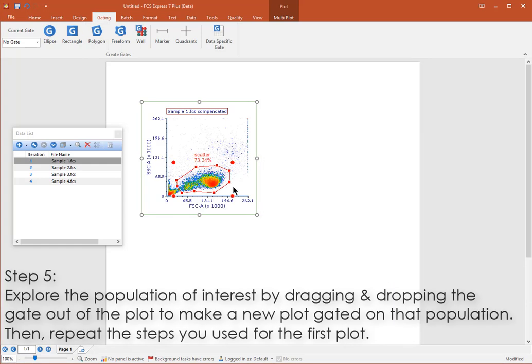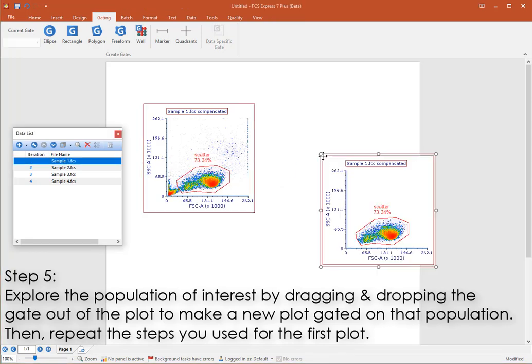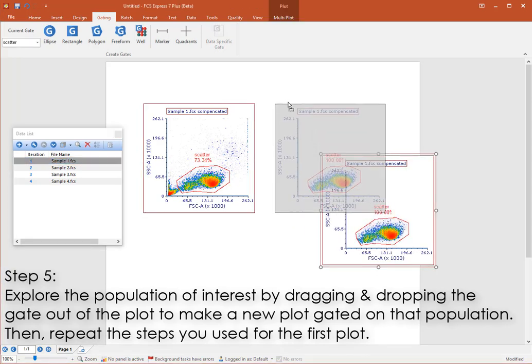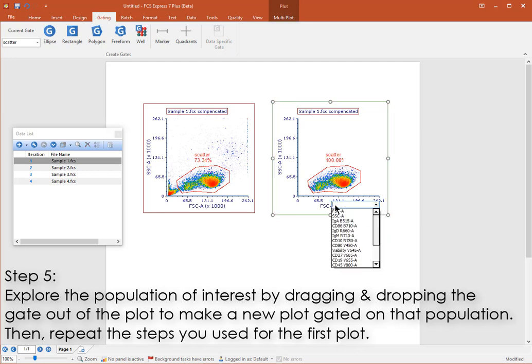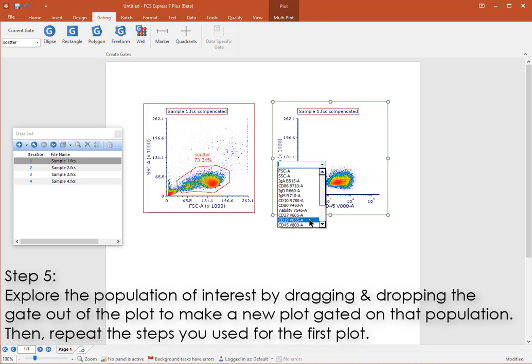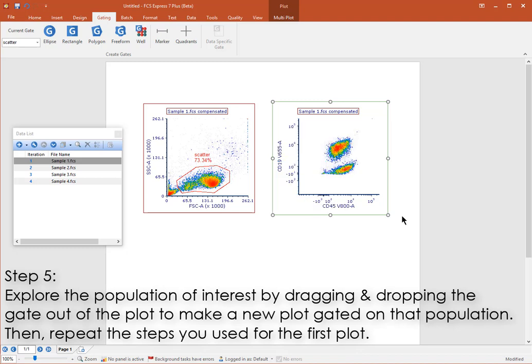Next, you'll probably want to drill down on this and other populations. Drag and drop the gate out of the plot to open a new plot displaying this gated population. Then, change the new plot's axis to new parameters, and draw a new gate on the second plot.